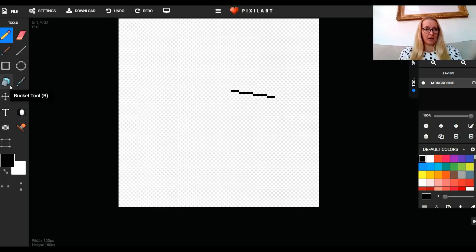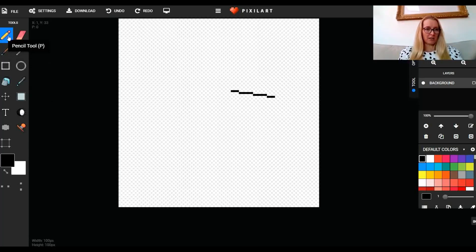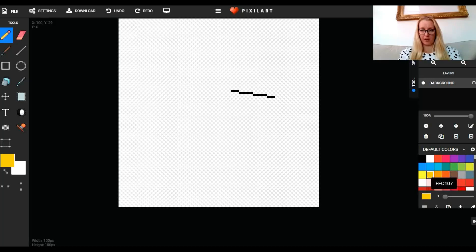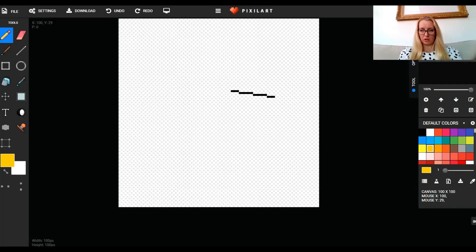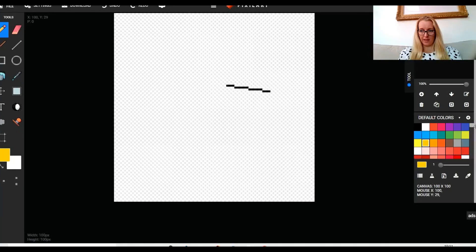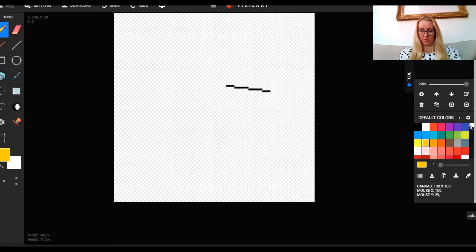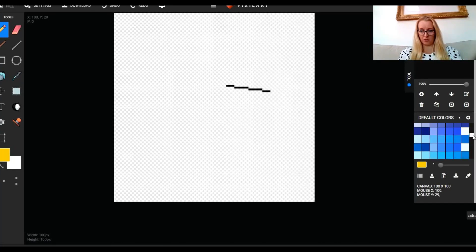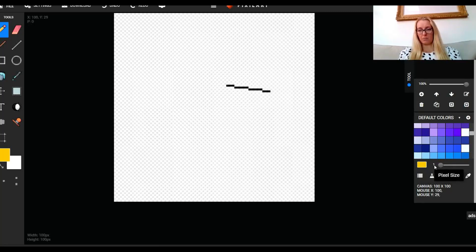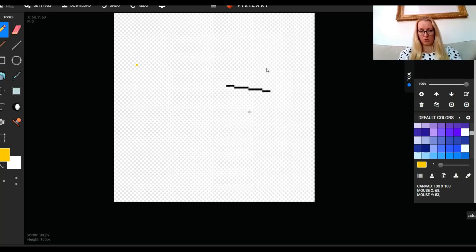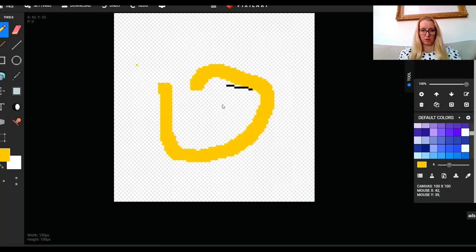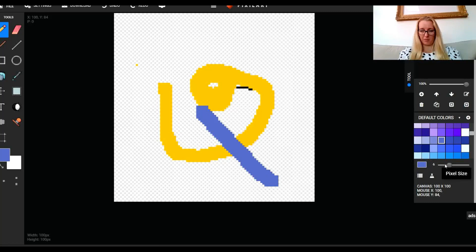I can choose a particular color for my pencil. I can scroll down - there's actually loads more colors if you scroll through. That's the size of your pencil. At the moment it's set to one pixel, so that is one dot on this canvas. You can make that a little bit bigger. I'm going to change it to a different color and make it a bit smaller.